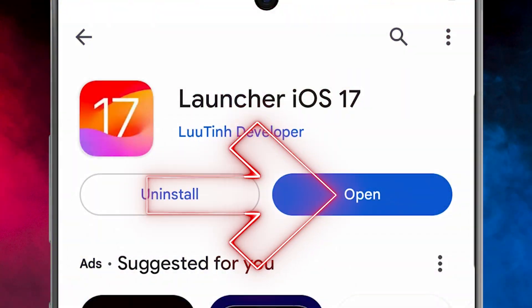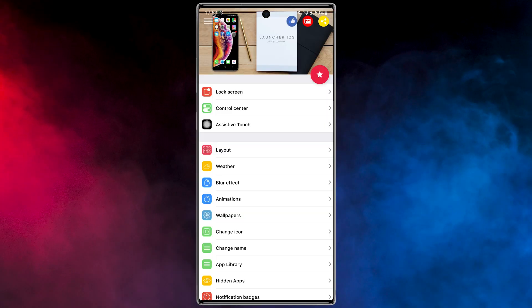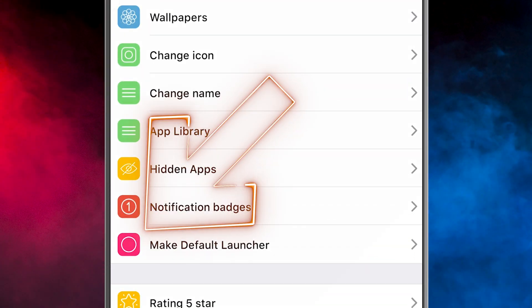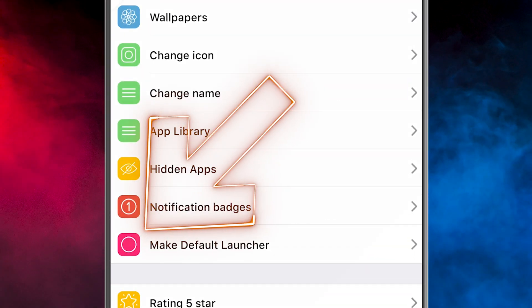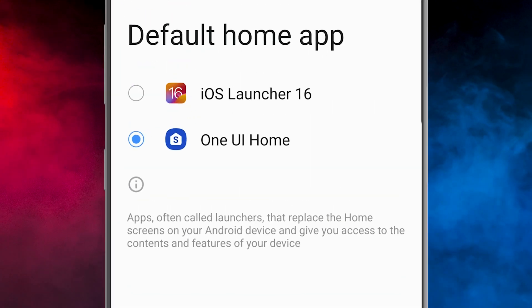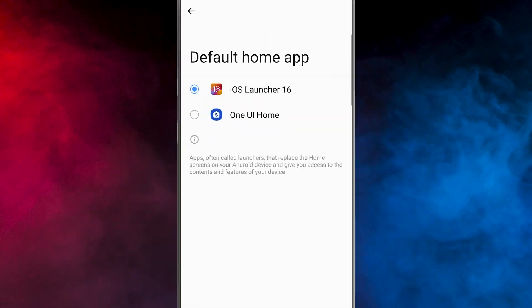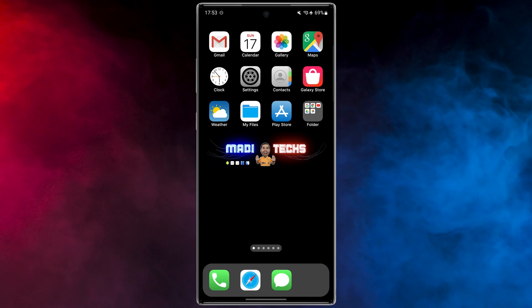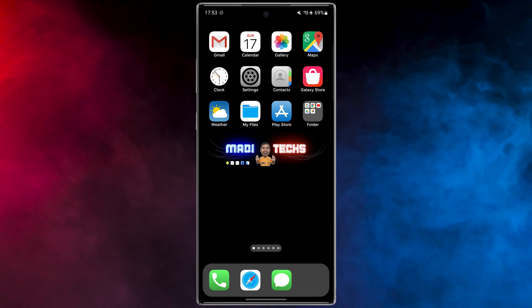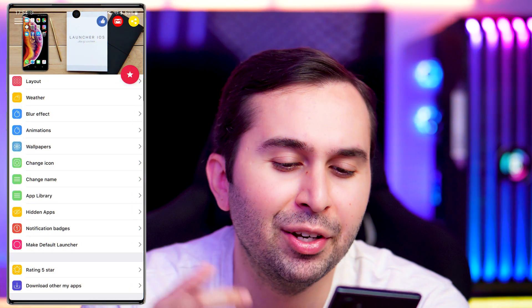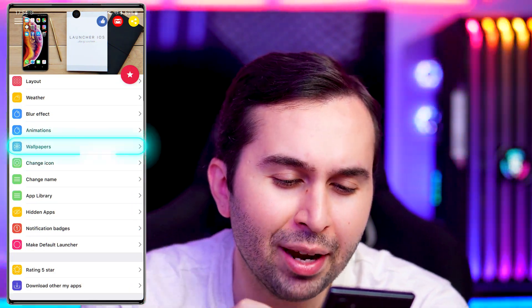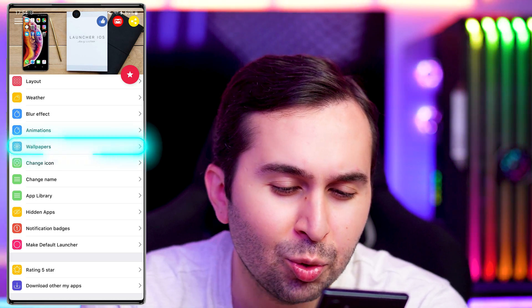Now let me show you how to work with this amazing application. Open the app, then go to the 'Make Default Launcher' section and choose this app. Great — please return to the app to make some important settings together.